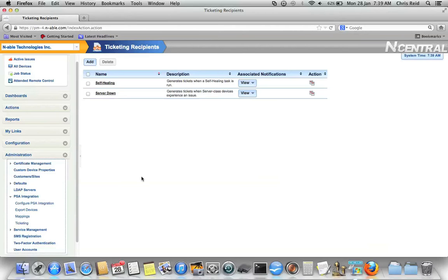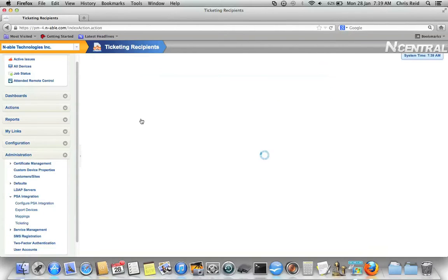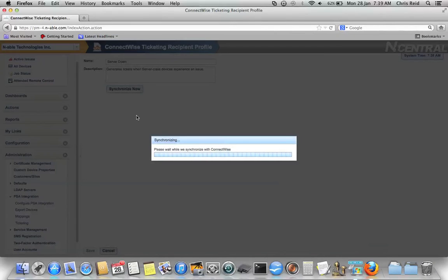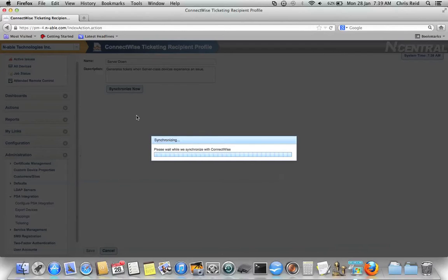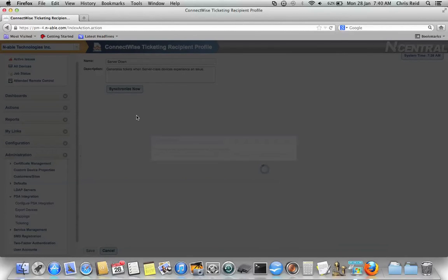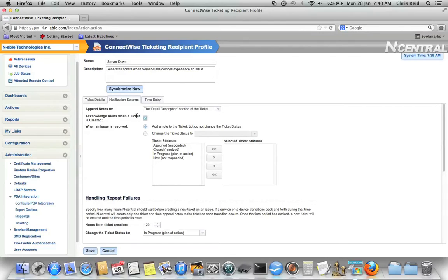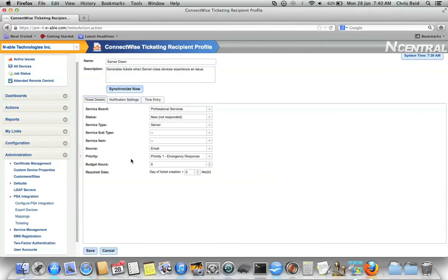Let's go ahead and begin by taking a look at the server down ticketing recipient. First of all, notice that Incentral synchronizes its data with ConnectWise. This is to ensure that when you're editing the ticketing recipient, you already have the most recent data present and available to you for configuration.